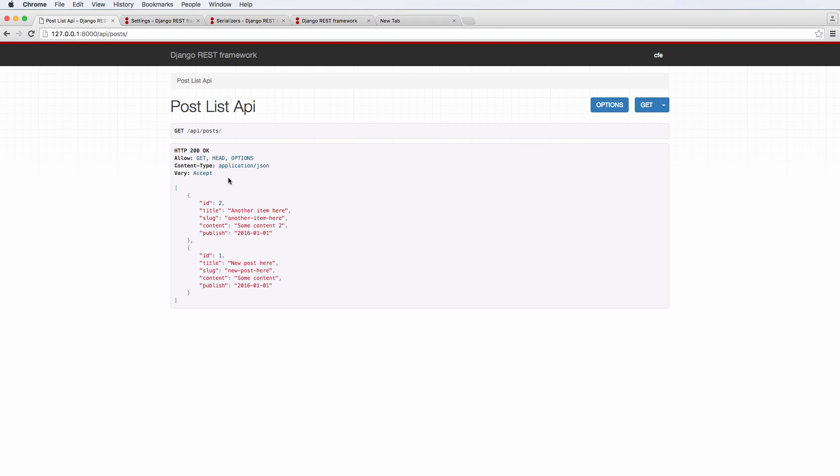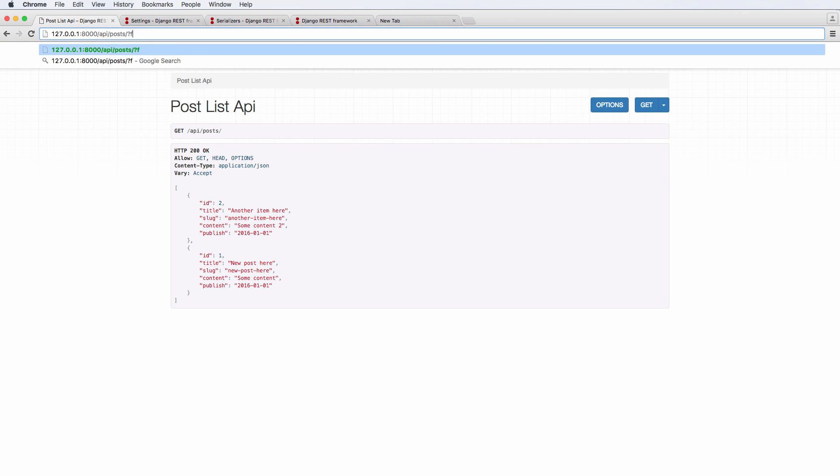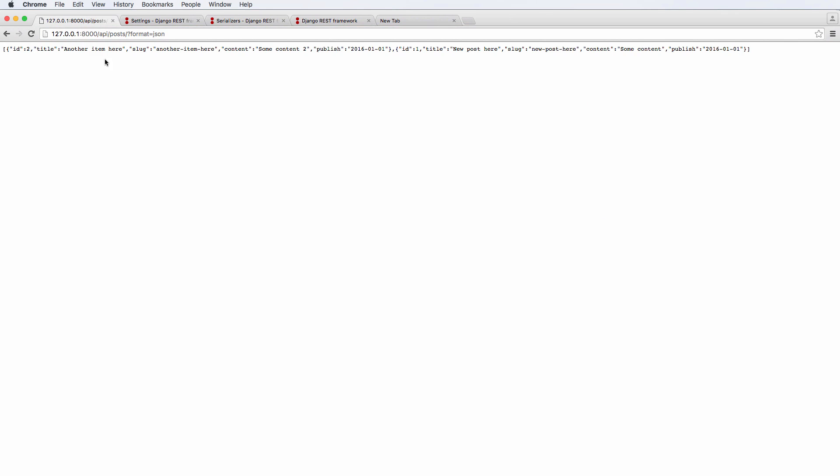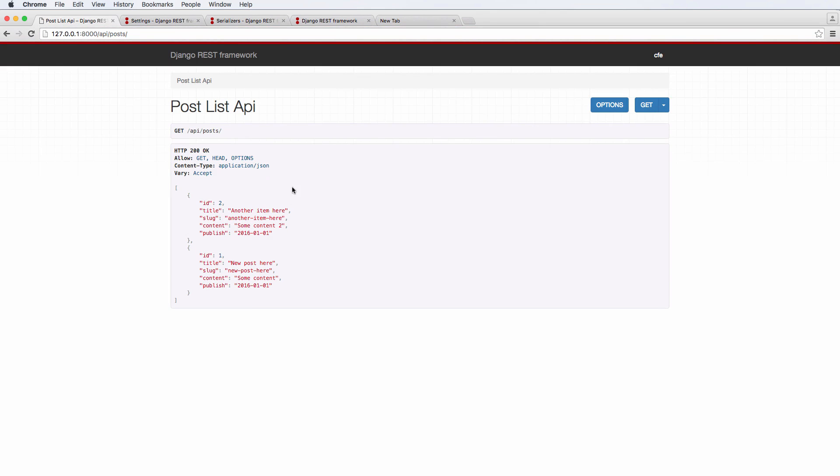Notice a few things here. We have HTTP 200. That means it's a successful result. But we can also use question mark format equals to JSON. And this gives us actually JSON data. So this is raw JSON data. And the only reason that we see it like this is it's called the browsable API. And we can actually change the default functionality here, which is something we will show you how to do. But for now, we have serialized data.